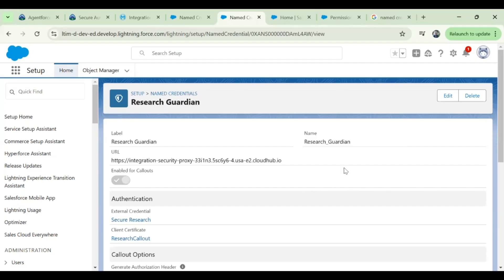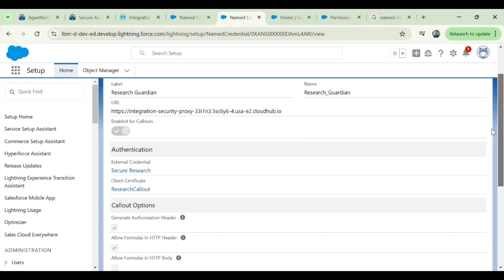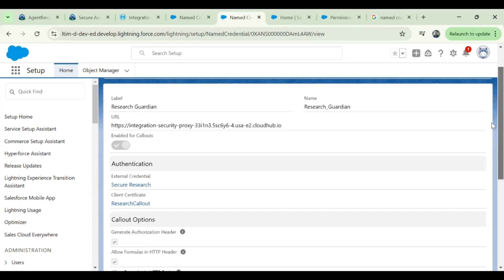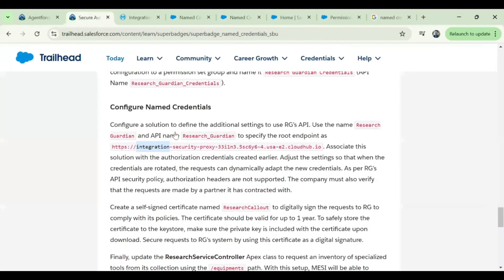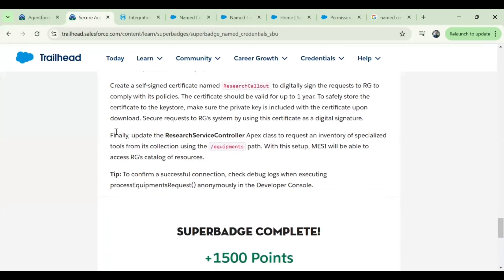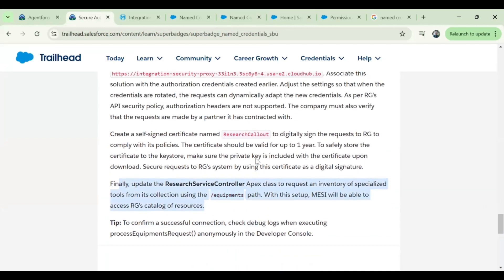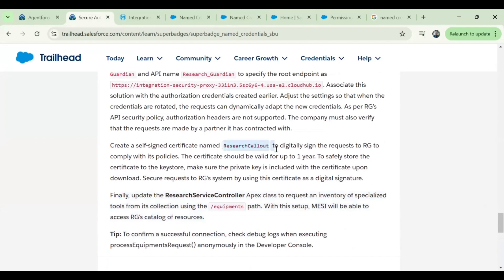In the previous section we saw how to validate if there is any step missing in challenge one. Let's quickly look at challenge two. As part of challenge two, we need to access the endpoint in MuleSoft and we also need to use a certificate which should be named as 'research callout'. First, we need to build a self-signed certificate that should be valid for one year.